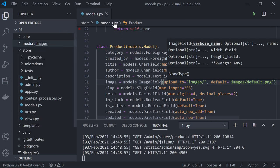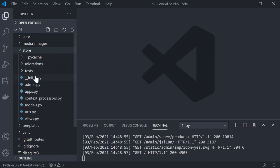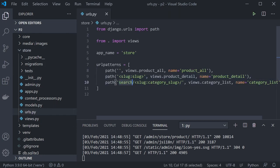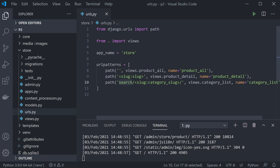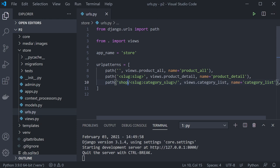Back in the store URLs, I changed the category URL pattern from 'search/' to 'shop/' followed by the category name — for example '/shop/python' — which is a better SEO-friendly description of what the page contains.